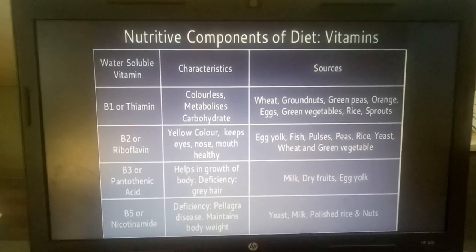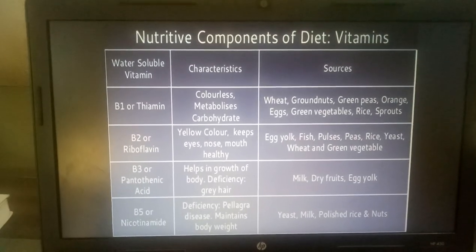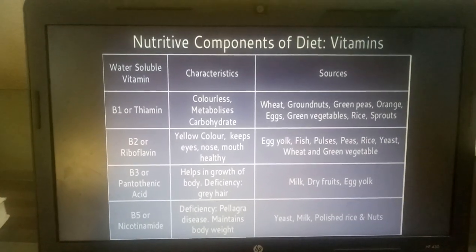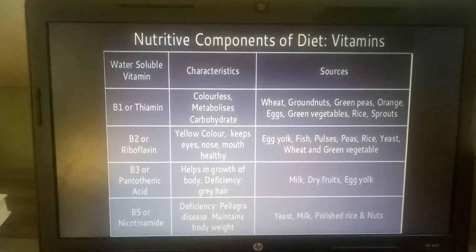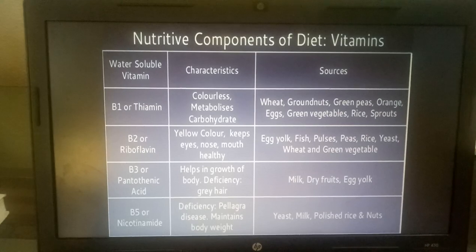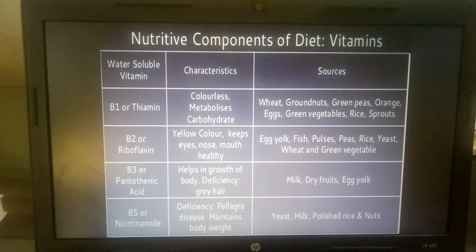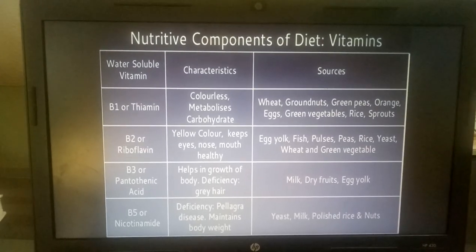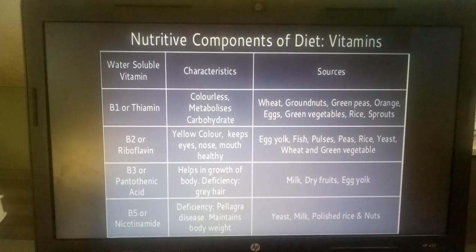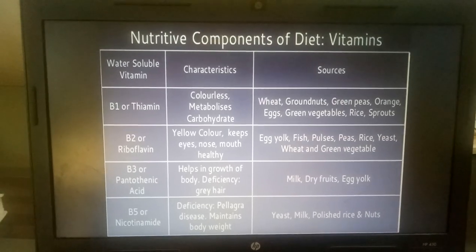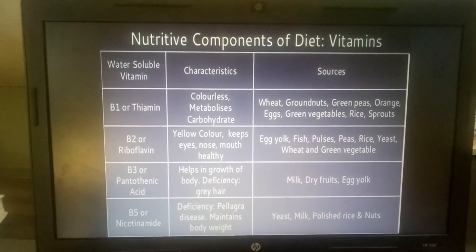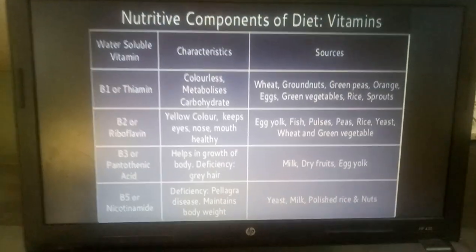Vitamin B3 or Pantothenic Acid: it helps in the growth of the body. Its deficiency may cause gray hair. Sources are Milk, Dry Fruits, and Egg Yolk.